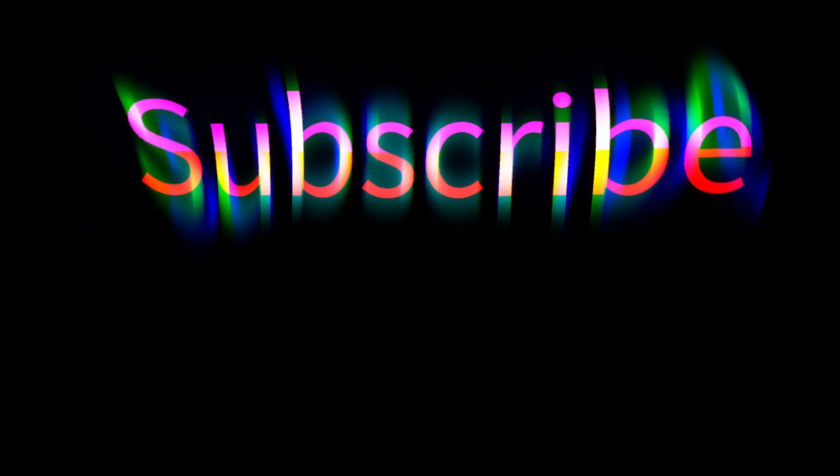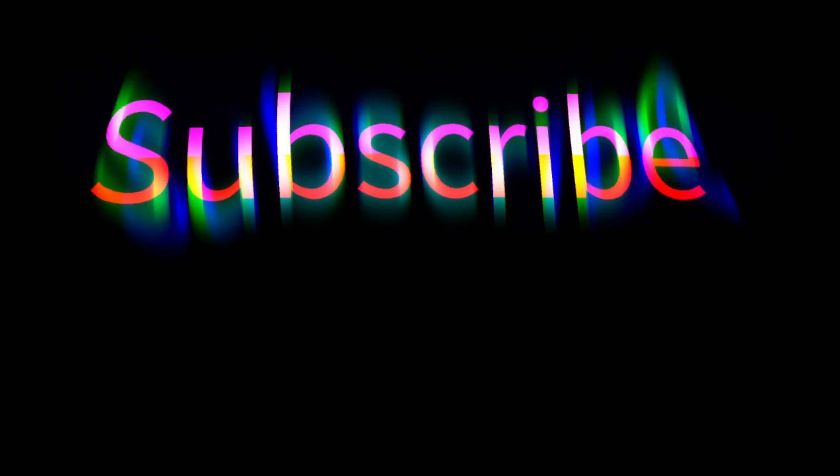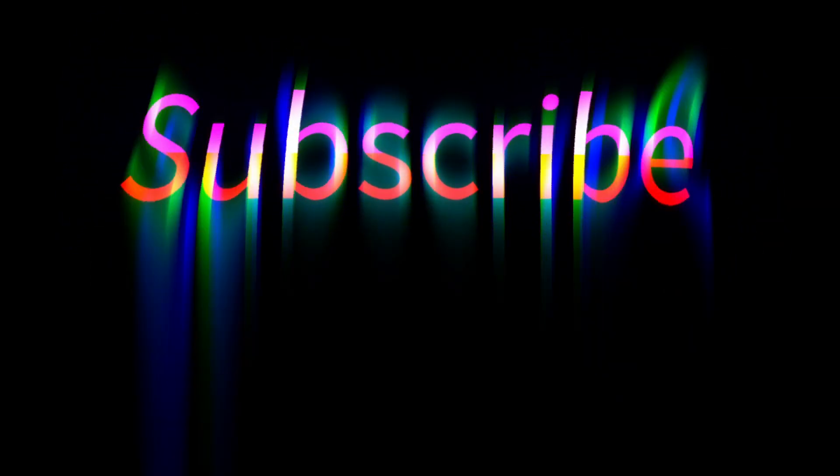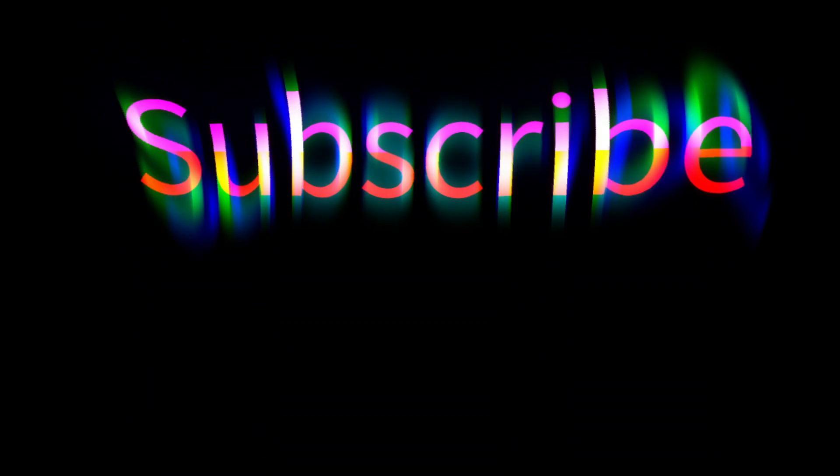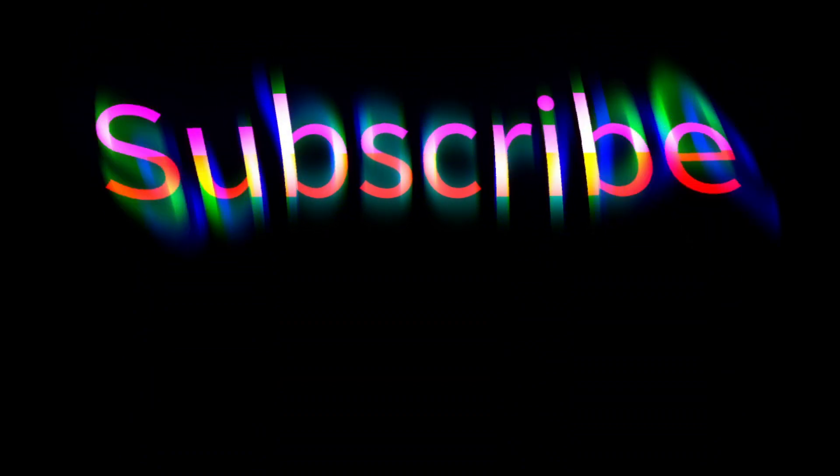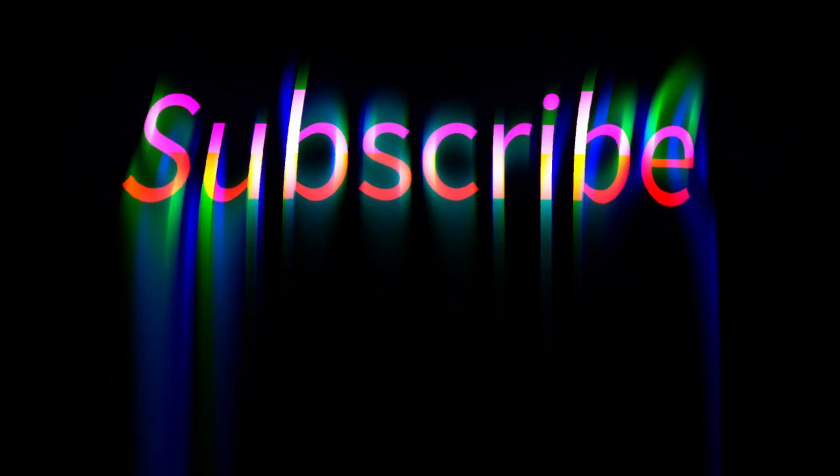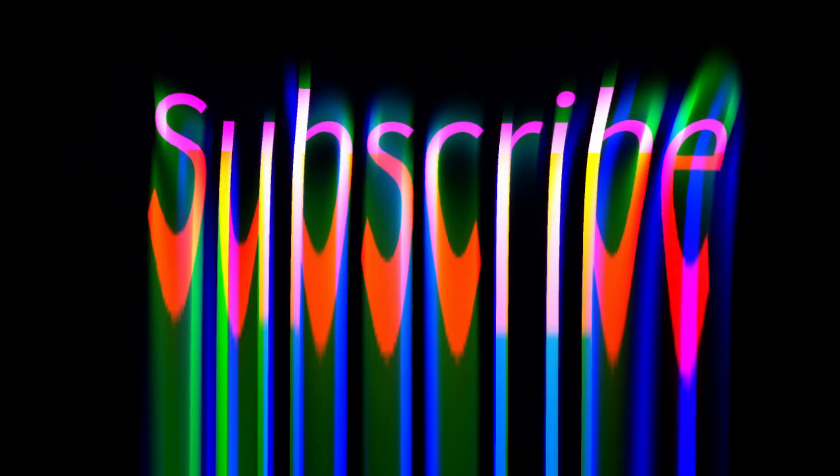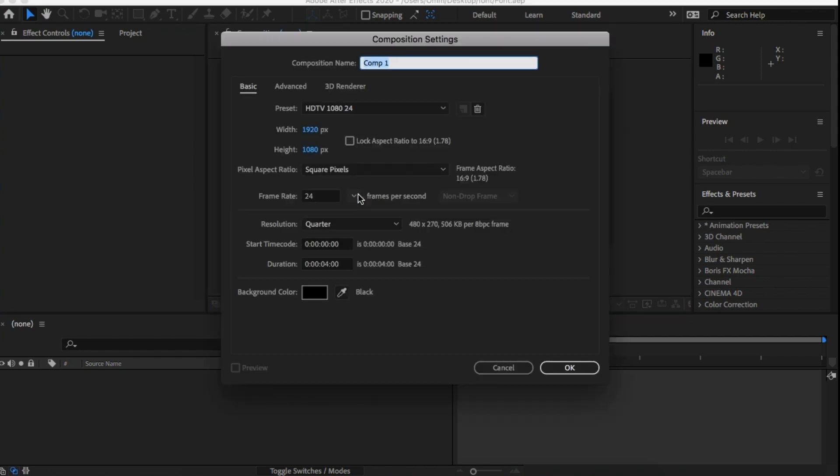But my favorite effect with font is this sci-fi, psychedelic font effect that you saw in the thumbnail. So to do that, create a new comp. I'm going with HD, so 1920 by 1080p at 24 frames per second.